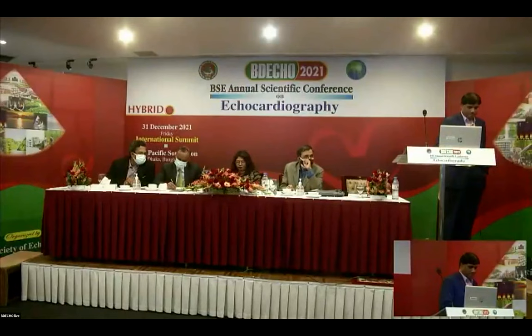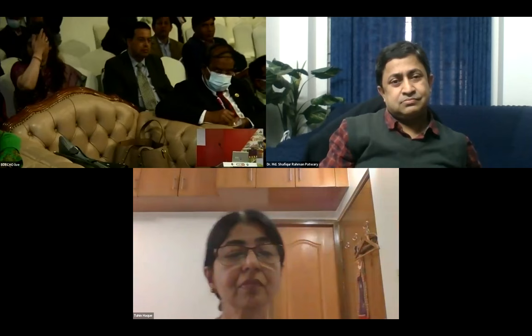Thank you for that nice presentation. I would like to request the panelists and audience if there are any questions for our presenter. If not, I request panelists on the virtual platform to comment on the session — please unmute yourself and comment.